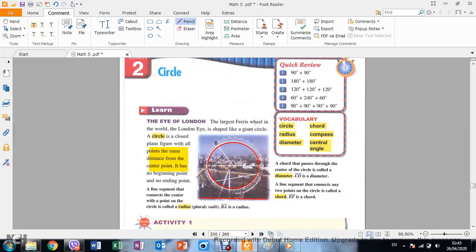Now we're talking about the parts of the circle. The first one is the diameter. A diameter is a line segment, or a chord, that passes through the center. It has two endpoints connected to the edge of the circle. For example, we have a line segment that starts from one side of the circle and passes through the center point.